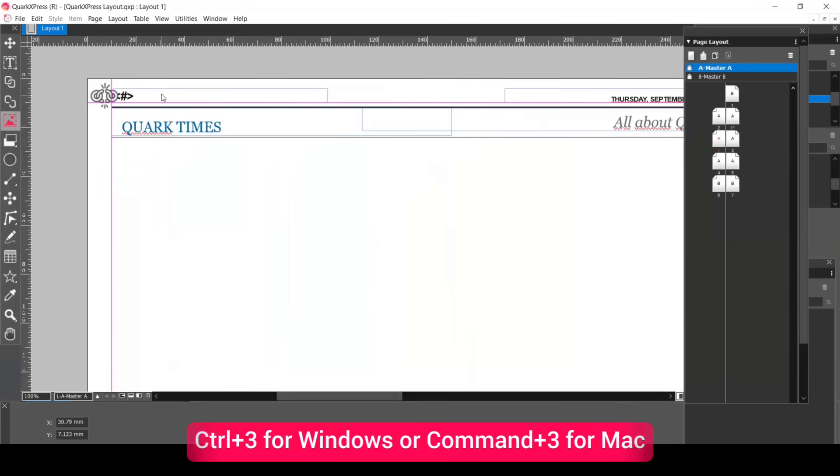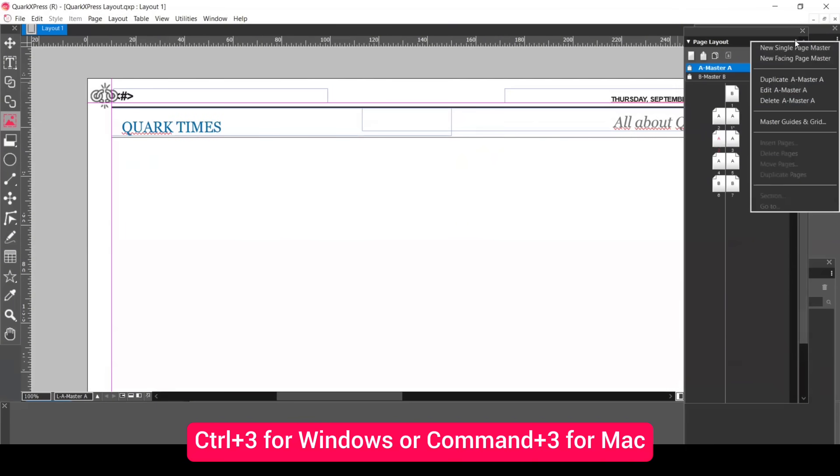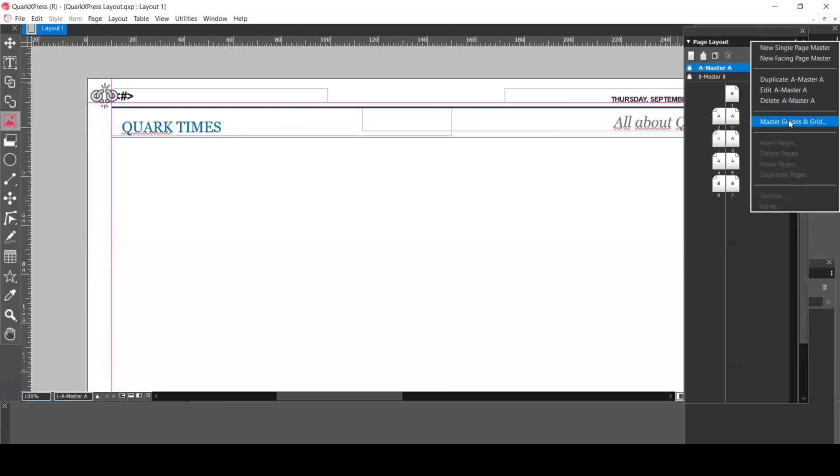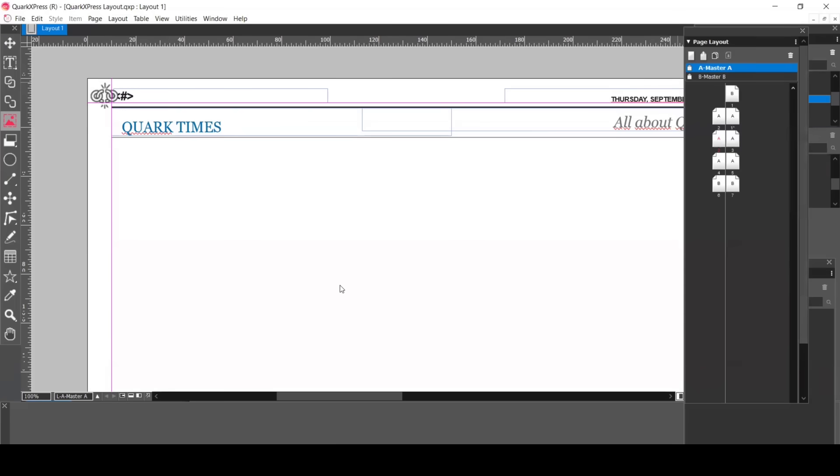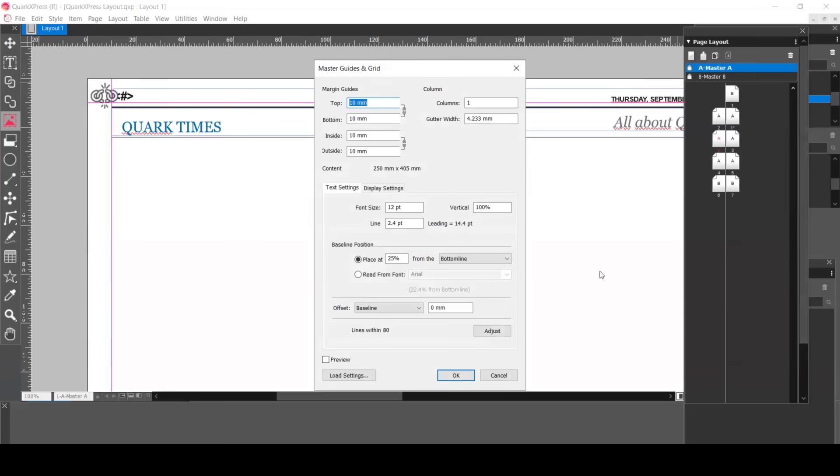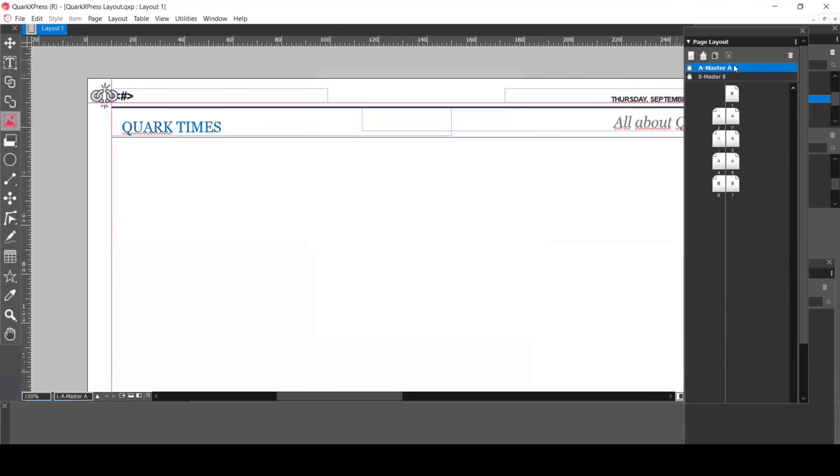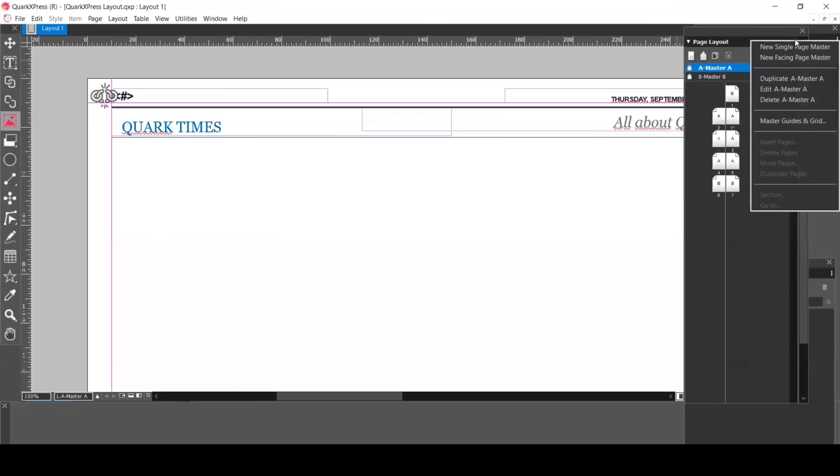Just do Ctrl plus 3 for Windows or Command plus 3 for Mac. If you go into the Master Page A menu, you can set the guides and grids with ease. Here it's set up as 10mm. You can have different page orientations for your layout.